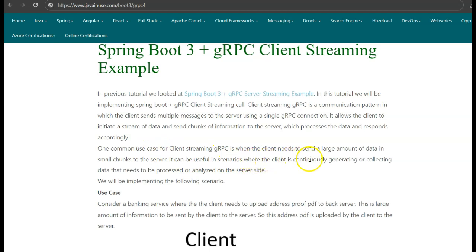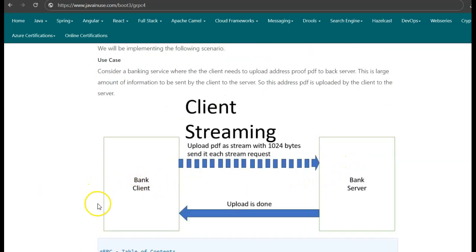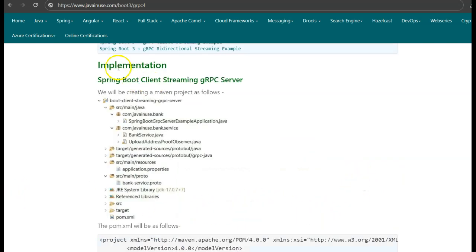Another useful scenario is where the client is continuously generating or collecting data that needs to be processed or analyzed on the server side. For example, Uber cabs continuously send their location as streaming data to the server, which then processes this information and sends instructions back. The use case for this tutorial is a bank client uploading address proof to the bank server as a large PDF, sent as streaming data. The bank server processes the streaming data, uploads the file, and returns a confirmation message.